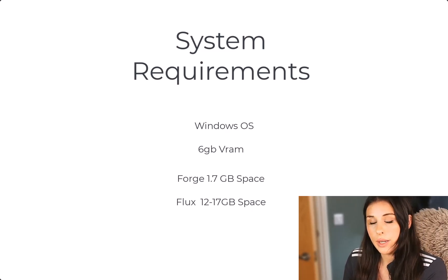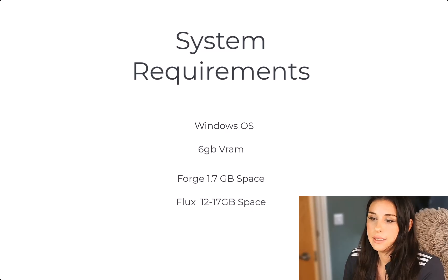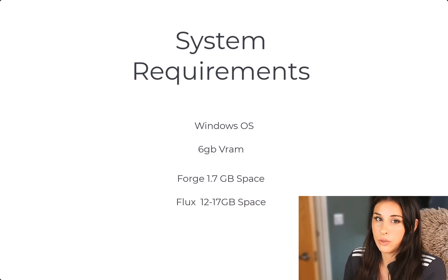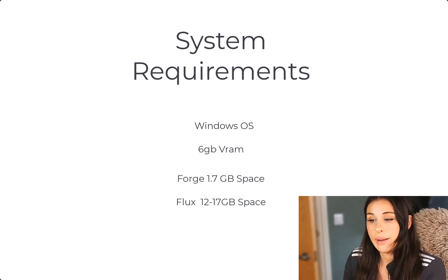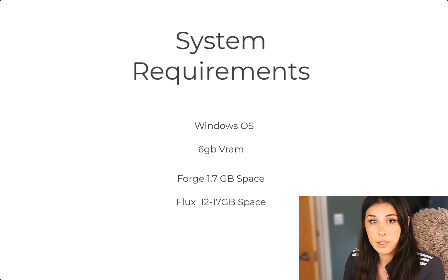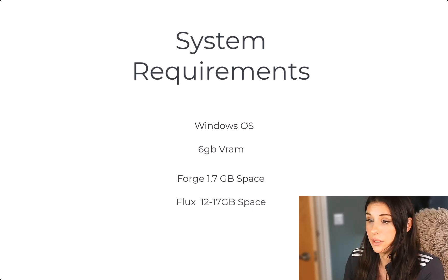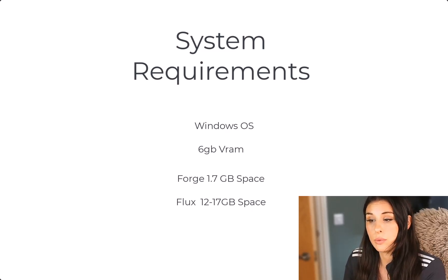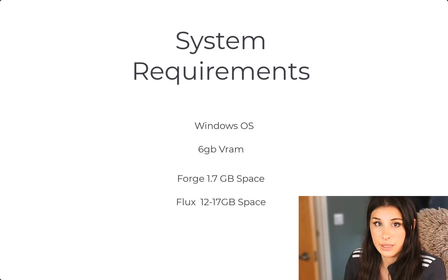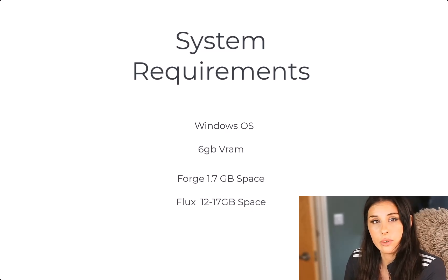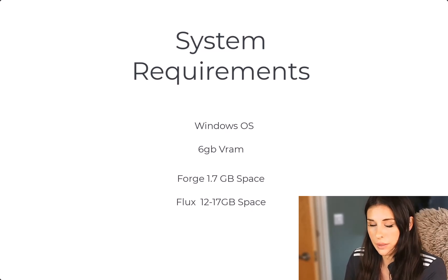For Forge UI, you'll need at least 1.7 gigabytes of space on your hard drive and for the Flux model we're using the condensed Flux model which is smaller so between 12 to 17 gigabytes of space available.